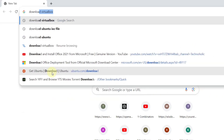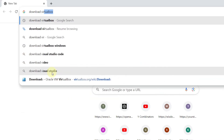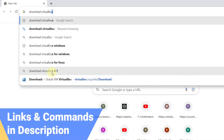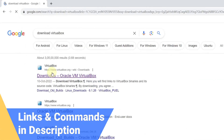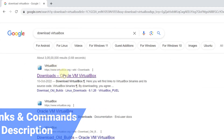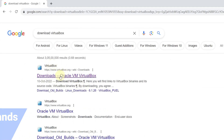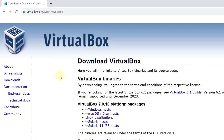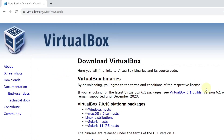In your browser, search download VirtualBox and press Enter. The very first link will be from VirtualBox. Click on download Oracle VirtualBox. Next, click on the Windows host option and this will start downloading your VirtualBox.